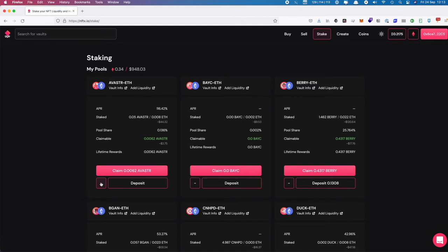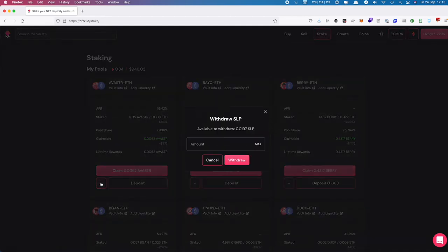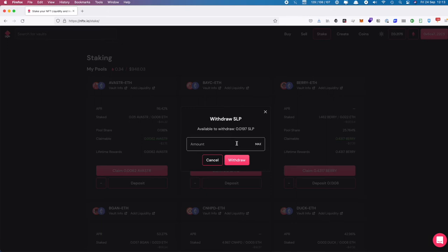Rather than claim and then withdraw, which is two transactions, we can do it in one. So I'm going to click on the minus button. It asks us how much of our SLP we want to withdraw. You don't have to withdraw all of it, you may only want to take a part of it back.